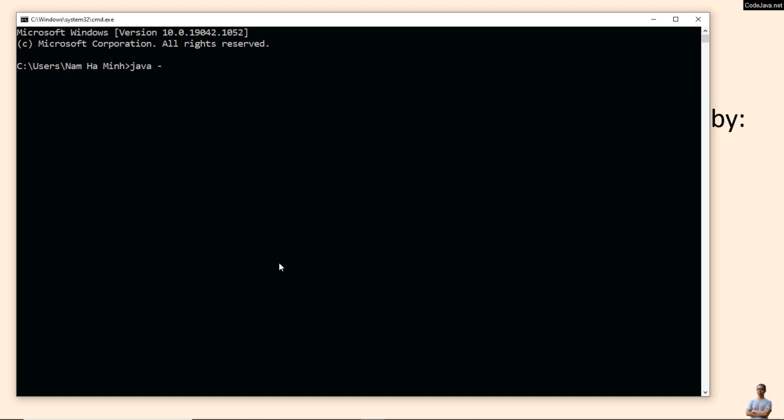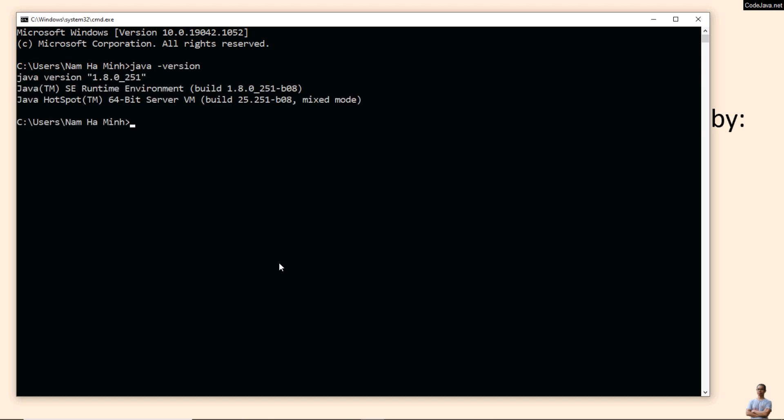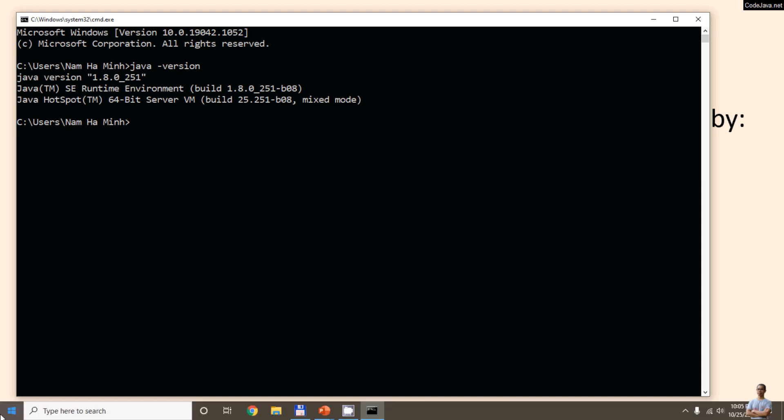Type java -version and you see currently I have Java version 1.8.0 installed on my computer. It is Oracle JDK.